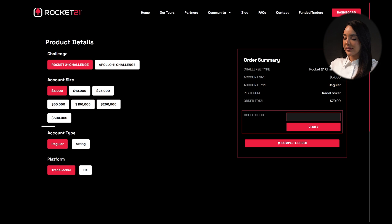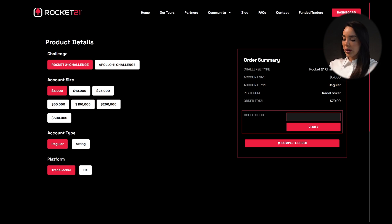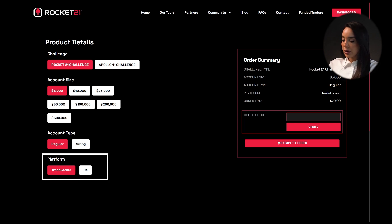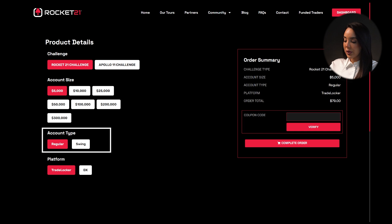We'll focus on the pricing table where we'll select the appropriate account size. Once on the payment page we'll proceed to select TradeLocker, confirm the chosen account size, and finally select the account type that best suits our needs, whether it's regular or swing.